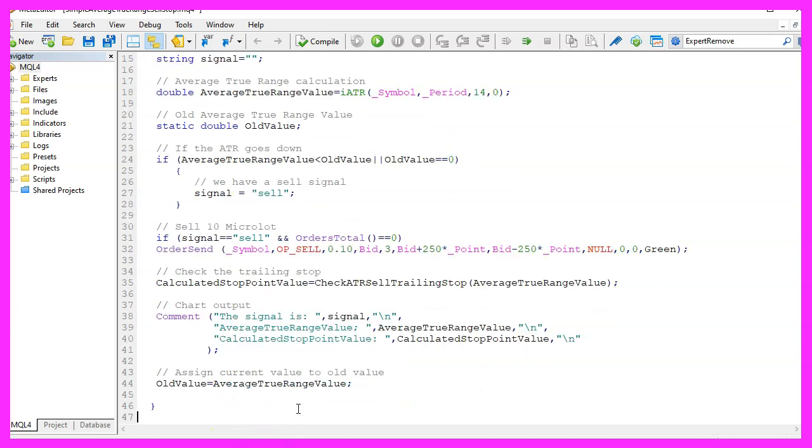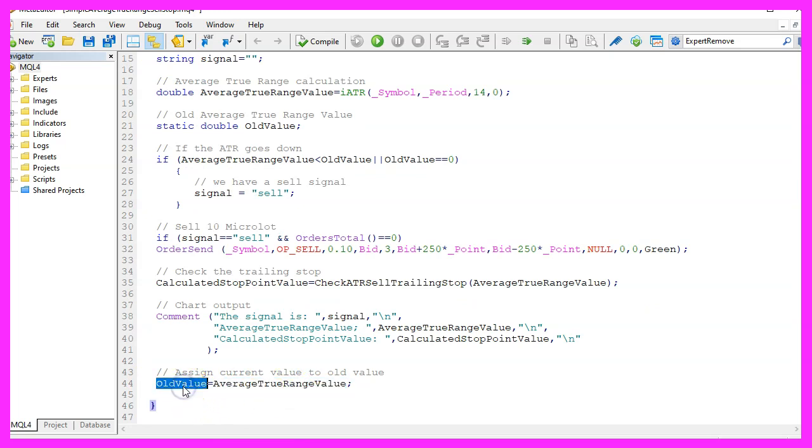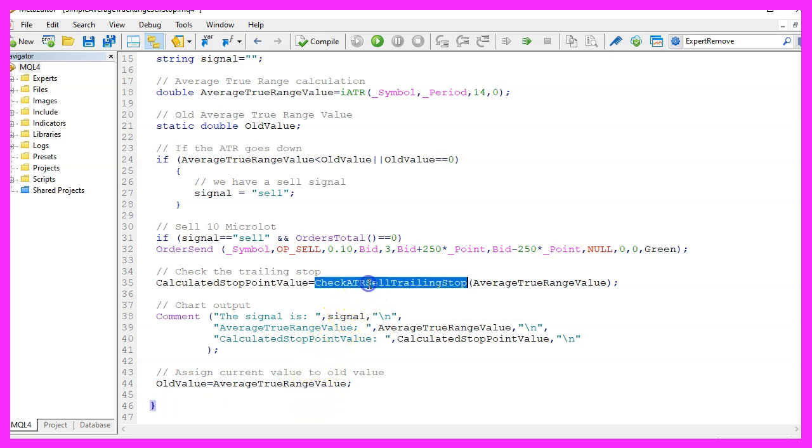Afterwards we want to assign the current average true range value to the old value and that's it for the main function. Now we need to create this one.